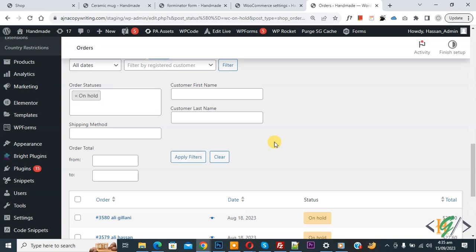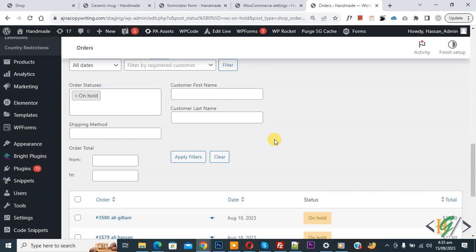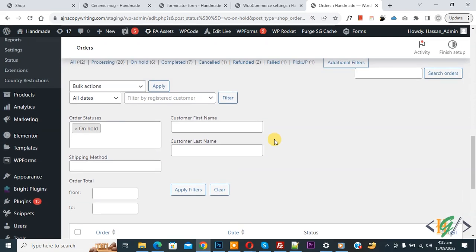Scroll down and you can see all orders with the 'On Hold' status. So you can enable and use additional order filters according to your requirement. I hope you like this video — please like, comment, share, and subscribe. Thank you for watching.